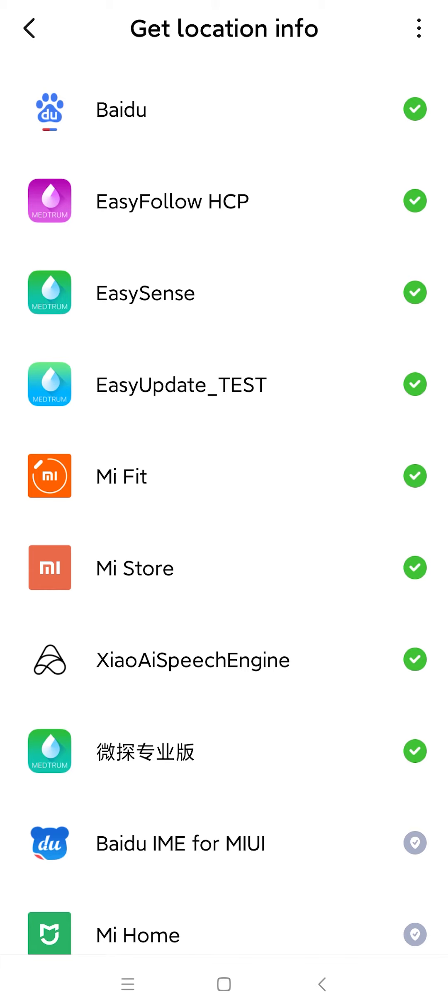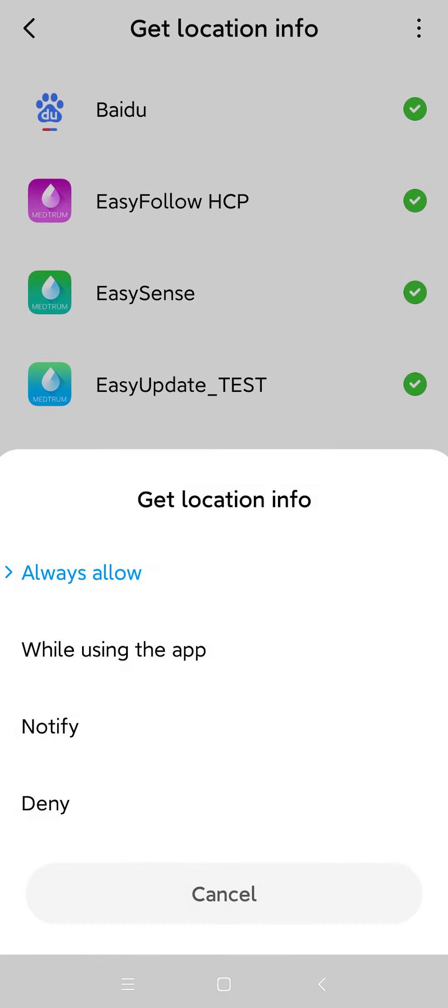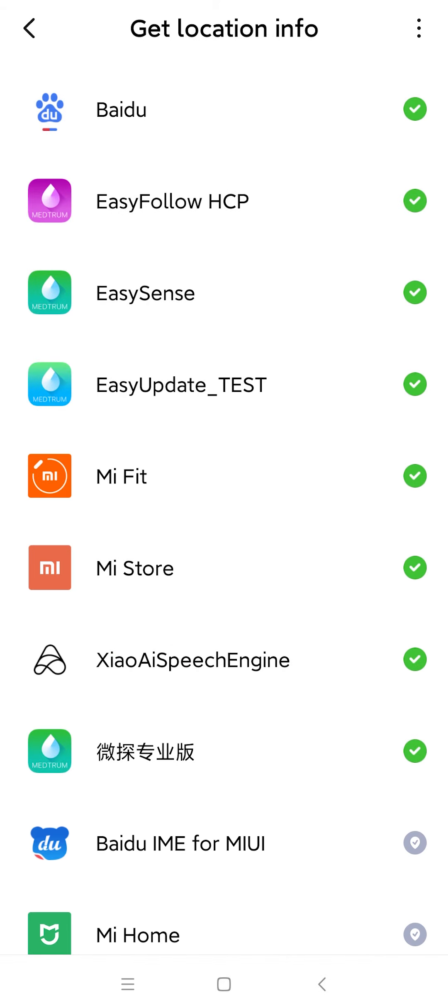Click on the EasySense app and select the Always Allow option. Go back to the Settings page.